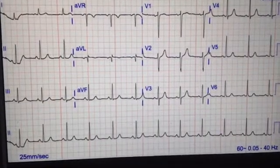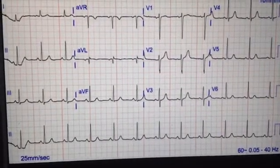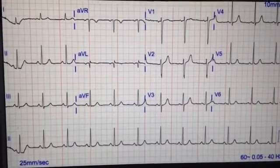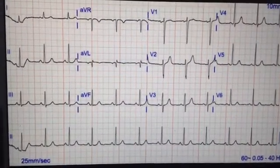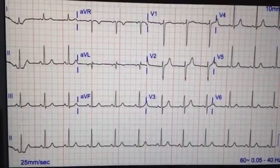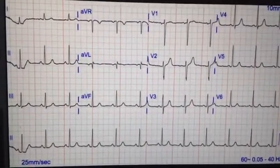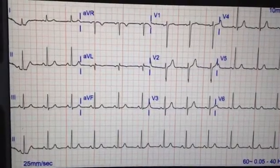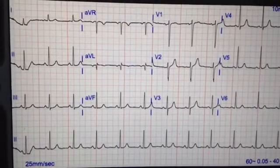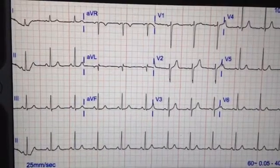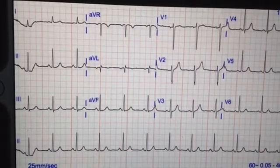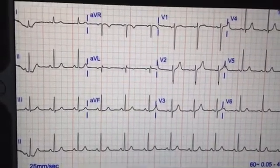Hello everyone. Today we are going to discuss an important topic in ECG. When you are dealing with ECG, you are going to be asked — or you will commit yourself — to counting the heart rate, because the most important aspect in interpretation of ECG is how to determine heart rate using the ECG paper.